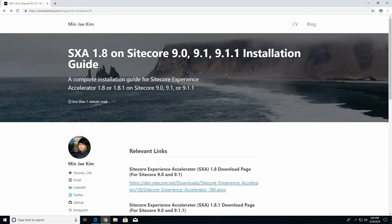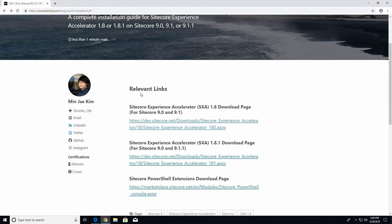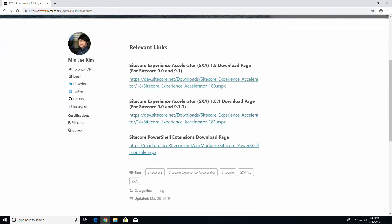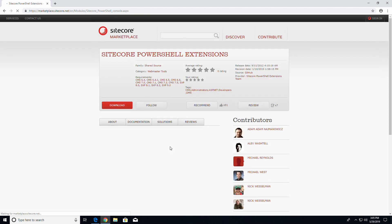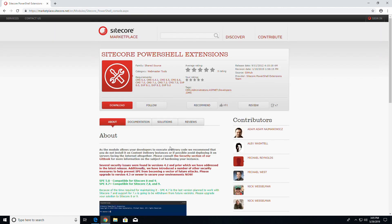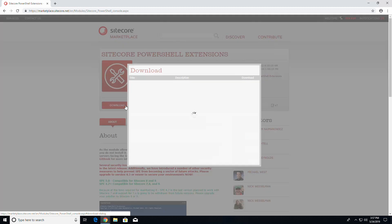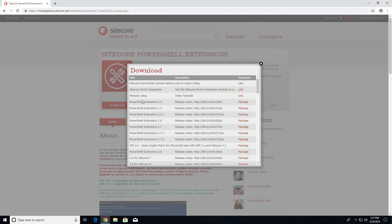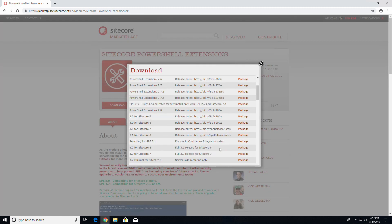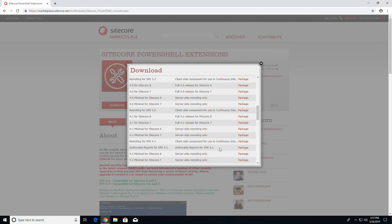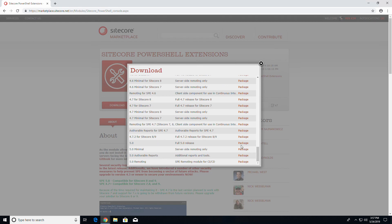Once downloaded, follow the second link for Sitecore PowerShell Extensions. Click on Download, then scroll down to version 5.0 and download the full release version.